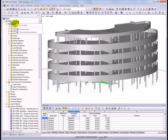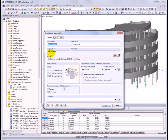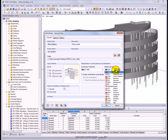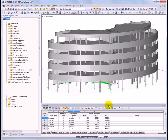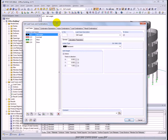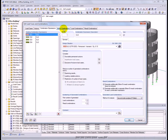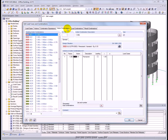New in RFEM 5 is the option to create load or result combinations automatically. When creating a model, select the corresponding standard and decide if load or result combinations should be created. After entering load cases, actions are available from which, according to the selected combination expressions, RFEM automatically creates the action and load combinations.